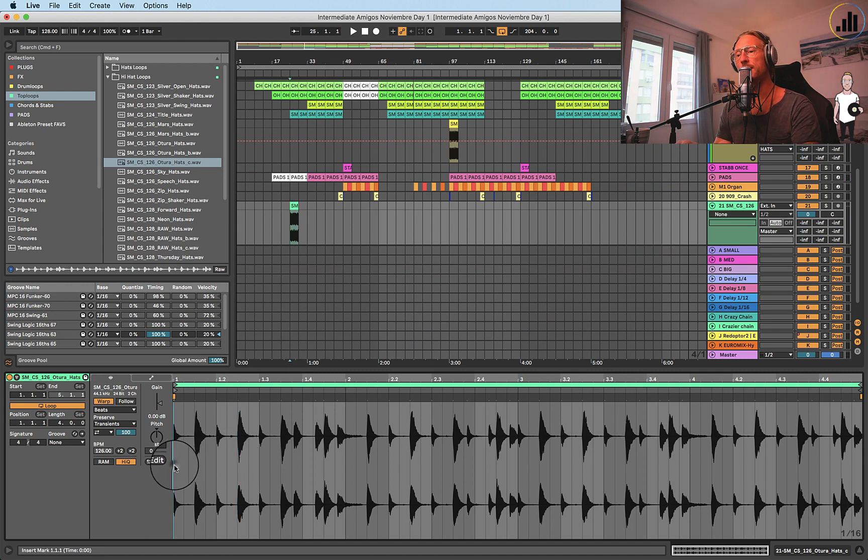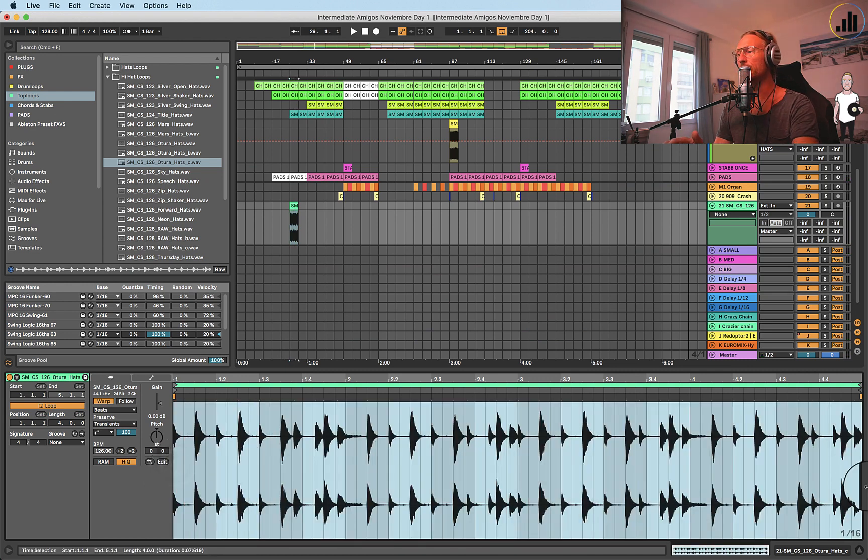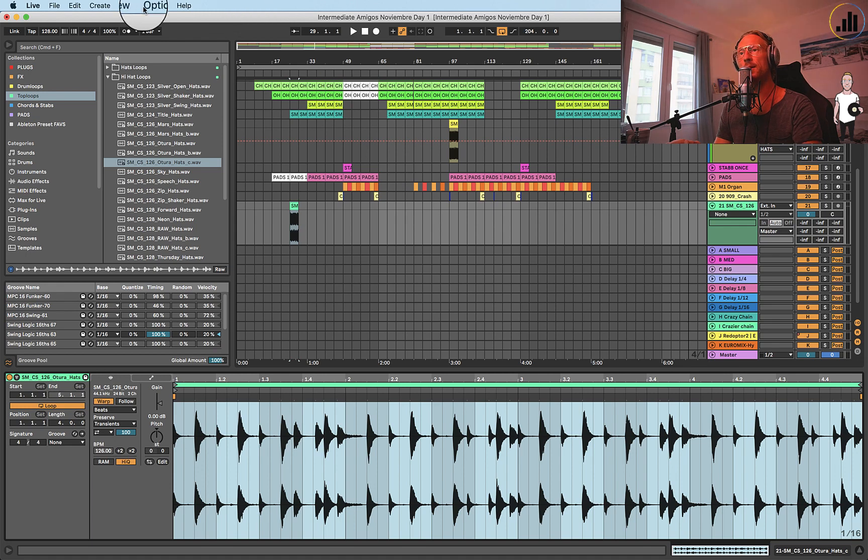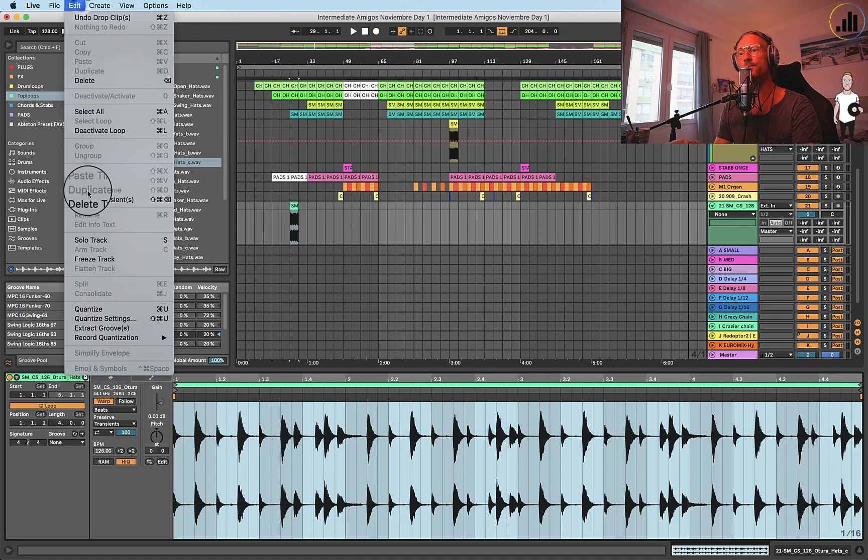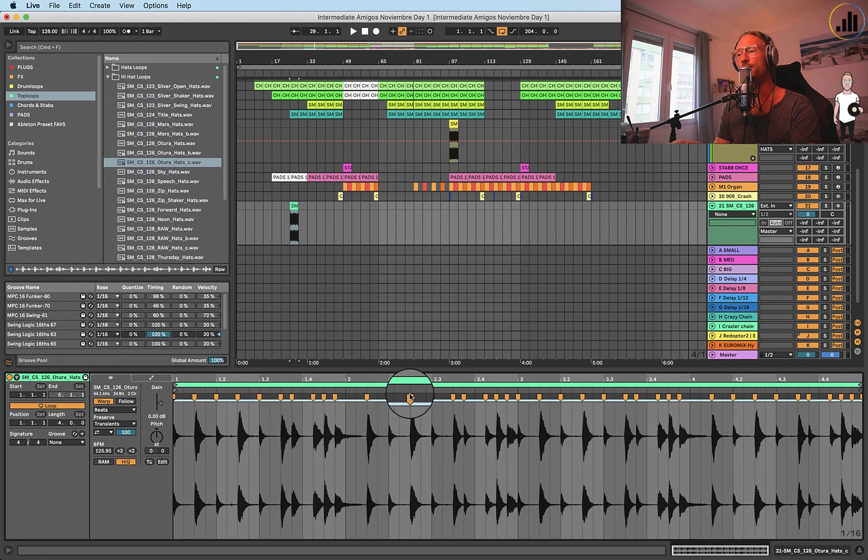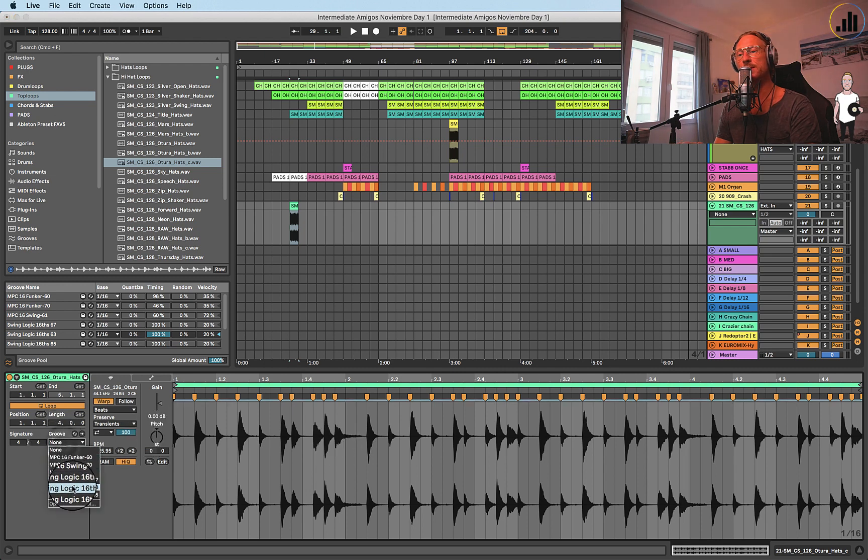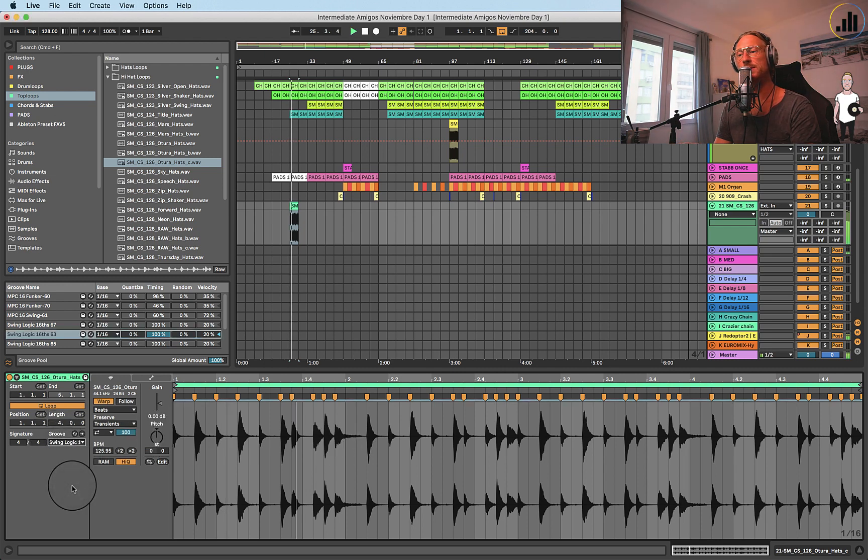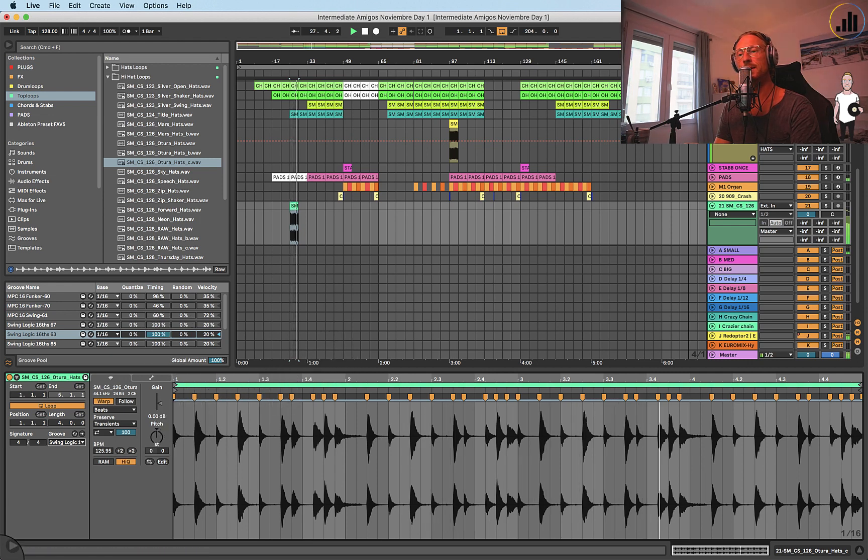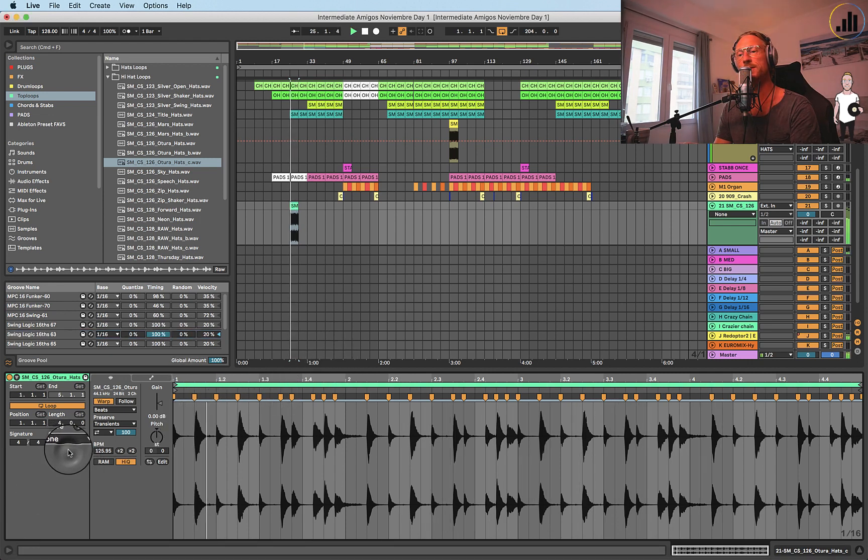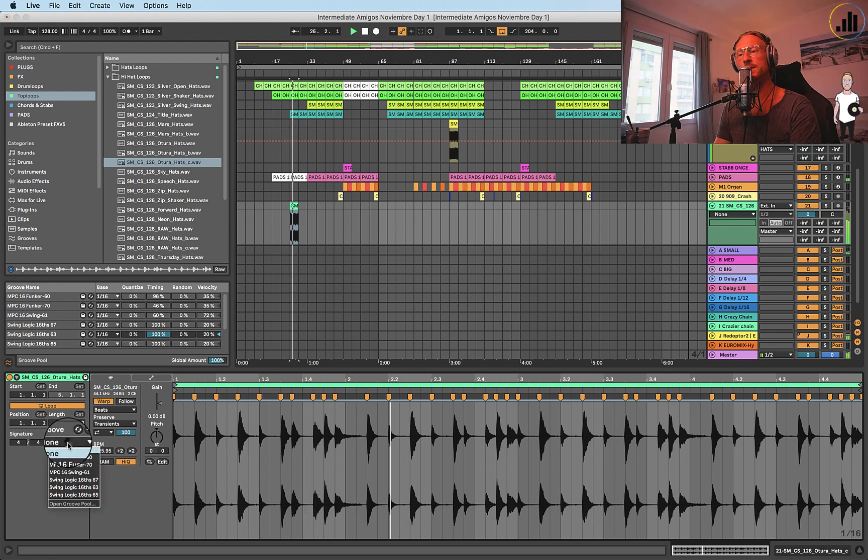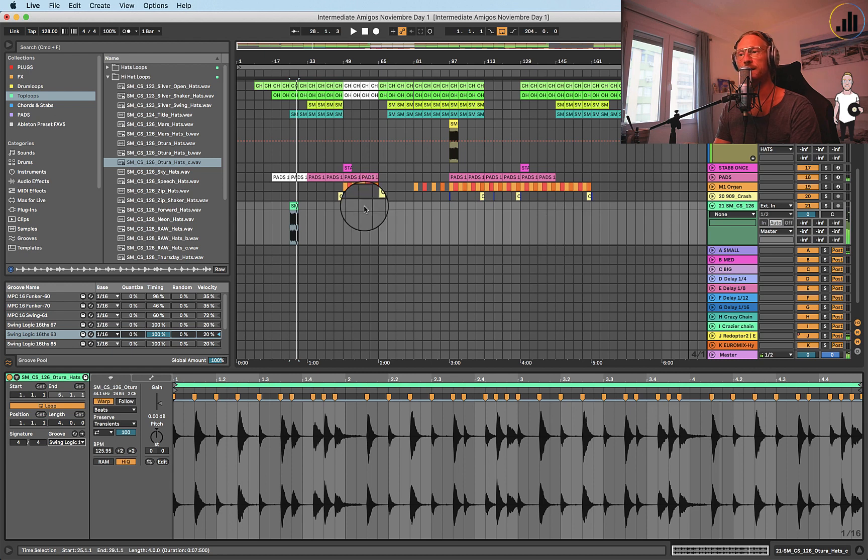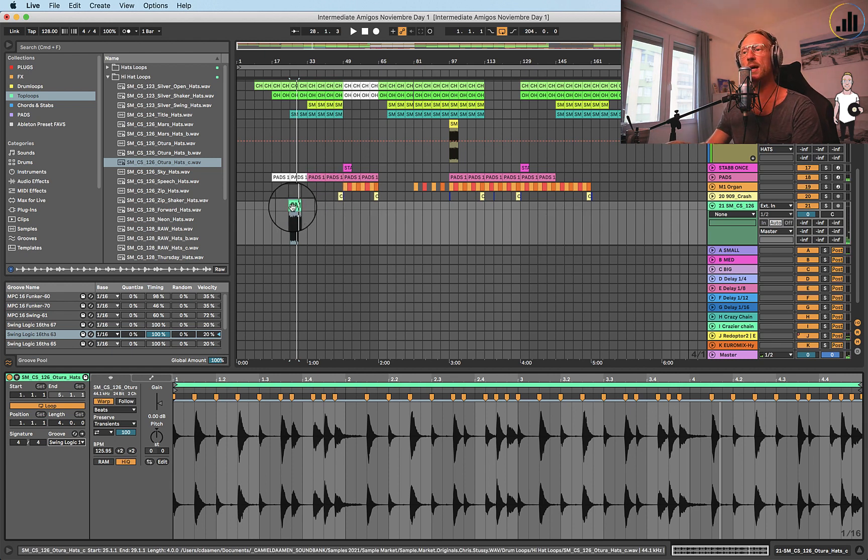So we can select all of them, go to Edit, Quantize. So now it's quantized in 1/16. Take the loop off. See? This will sound way better.